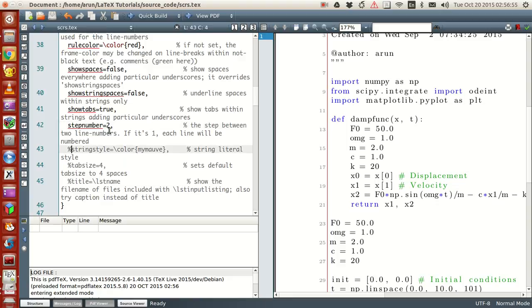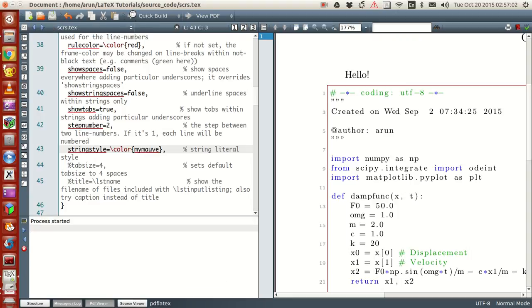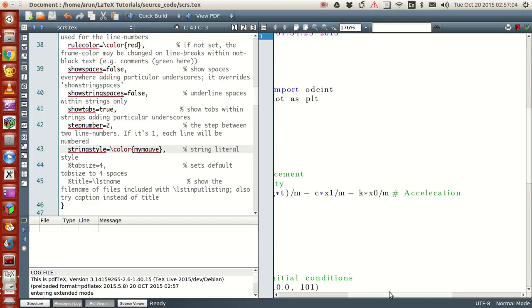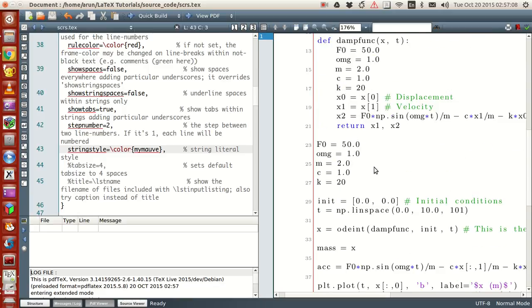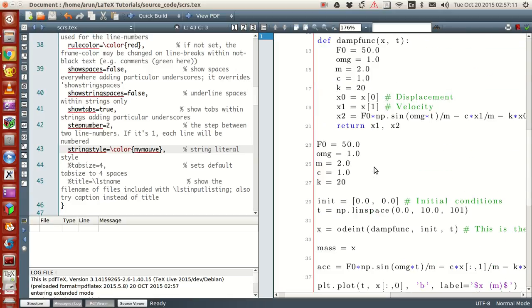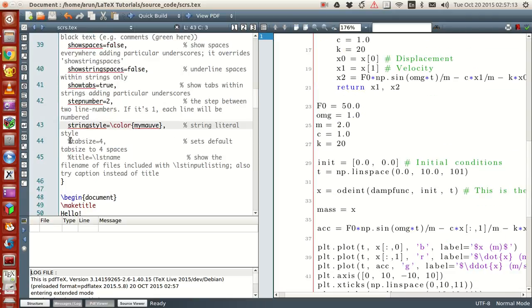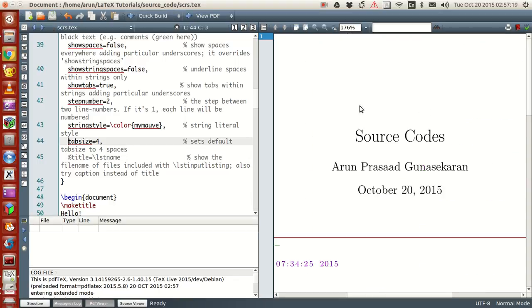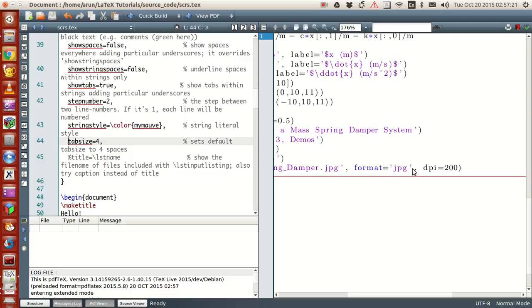And then the string style. This is actually used for setting the style of the string. I set this to be color my mouth. If I run this, now the strings are colored pink. My mouth is some kind of a pinkish color. And now if you want the tab sizing, I can set the tab sizing to explicitly four here. I'm setting that, otherwise it may have some other default sizing.